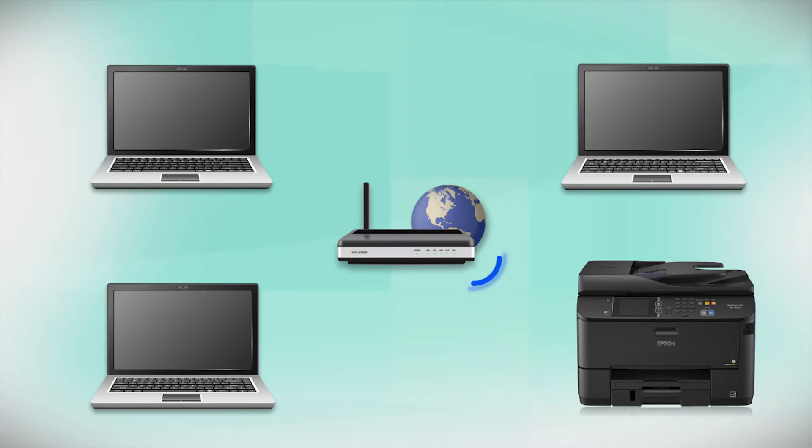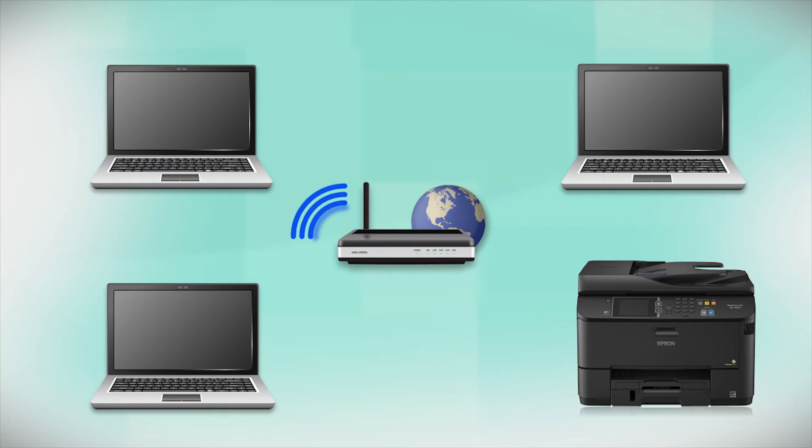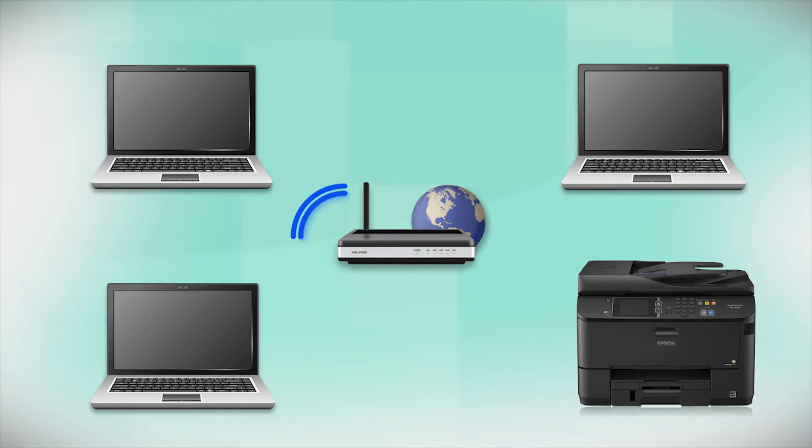Your product may detect your wireless settings and automatically connect to your network. If it doesn't, you will need to manually add your printer to your network.